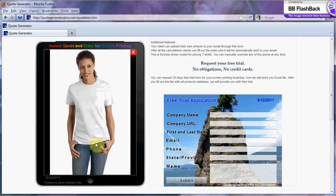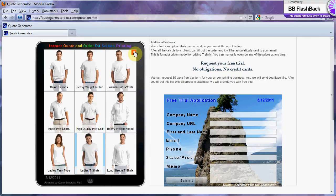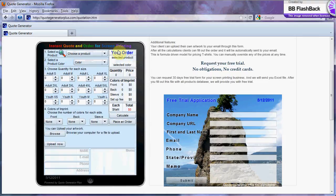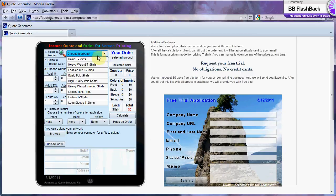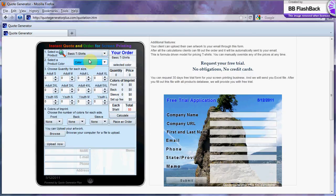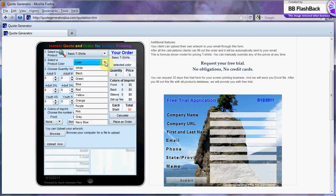The quote generator system is fully integrated with our ordering system and e-commerce system. This template form for screen printing has a completely independent database module.